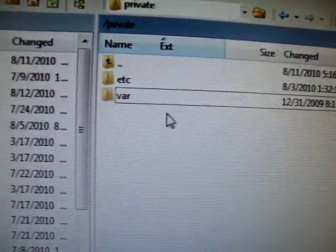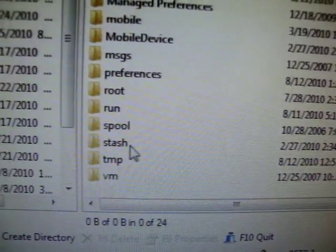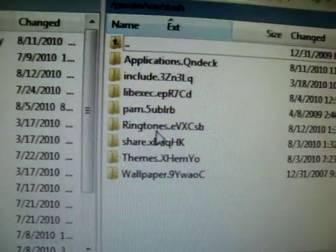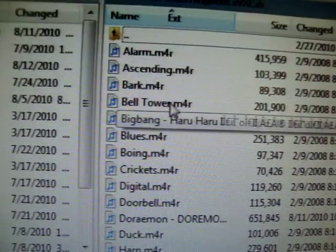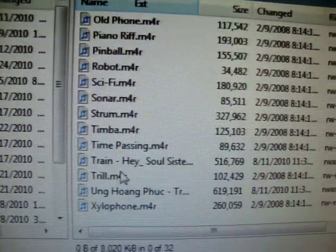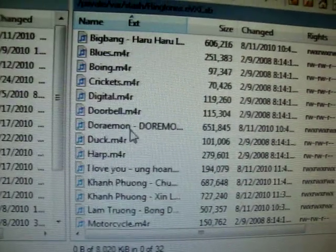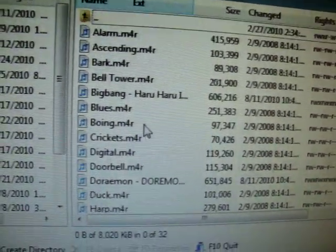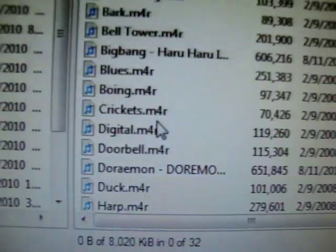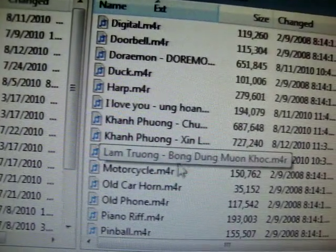Once you're in, press backspace two times — one, two — and you'll get back to the root directory, shown by the green bar. Scroll down, go to the Library folder, then Ringtones. There you can see you have a lot of ringtones listed.